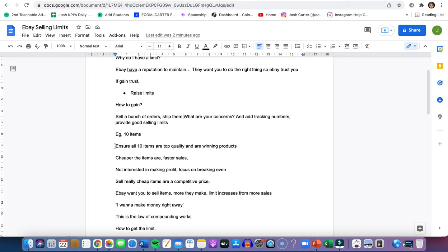For example, let's say you can only sell 10 items a month. Ensure all those items are top quality and are winning products.